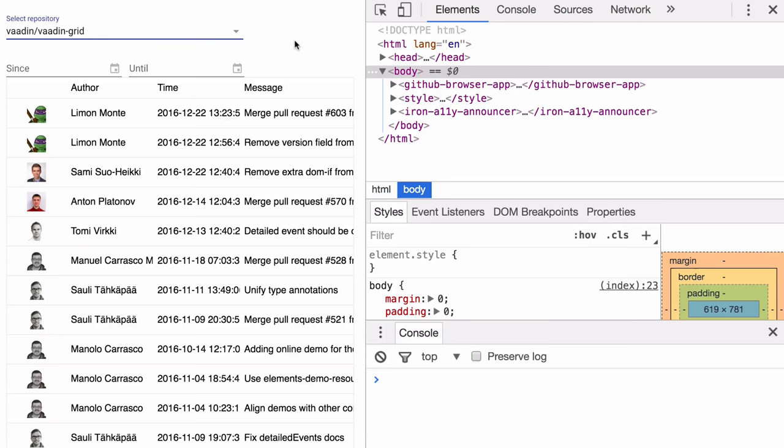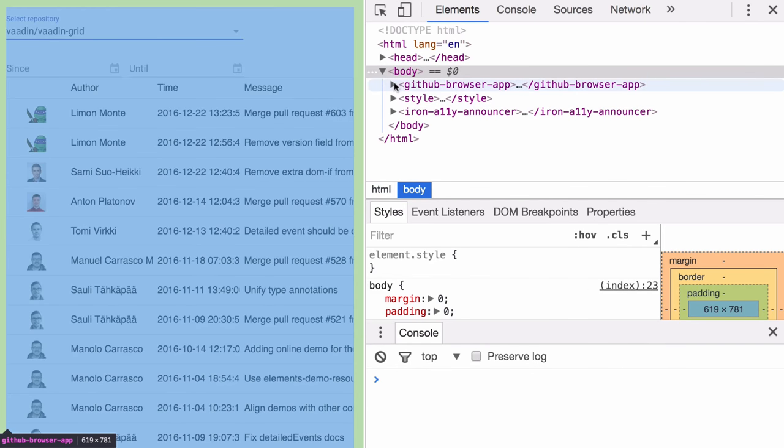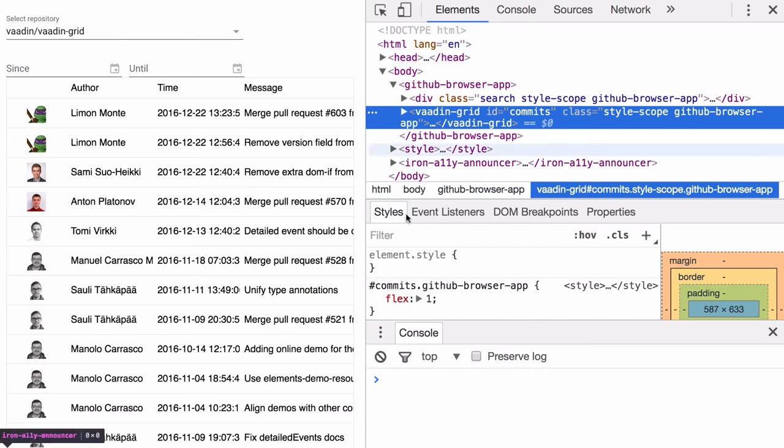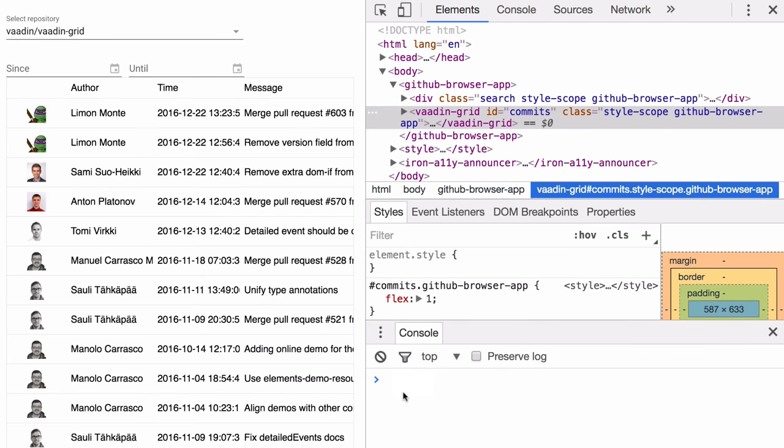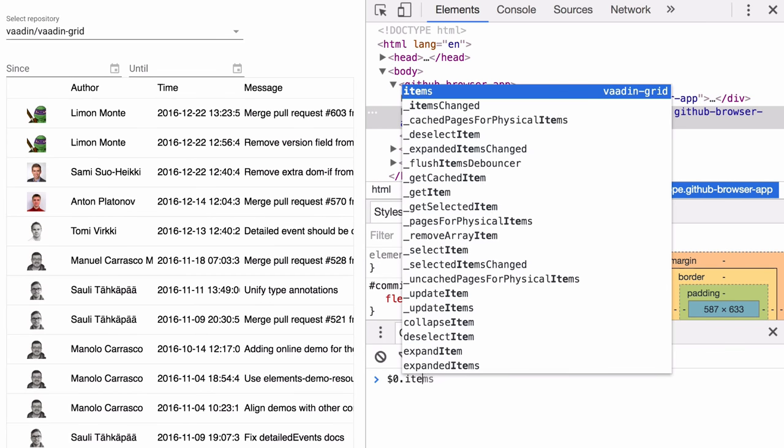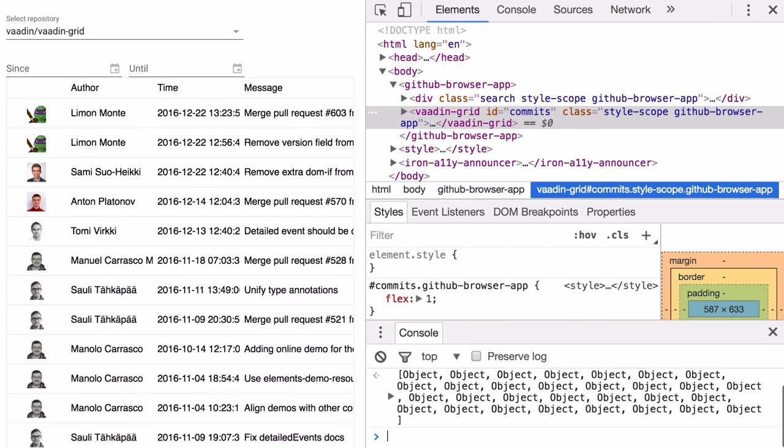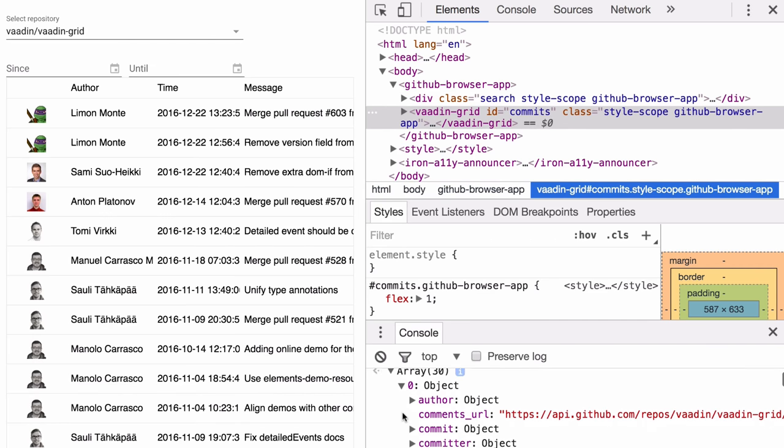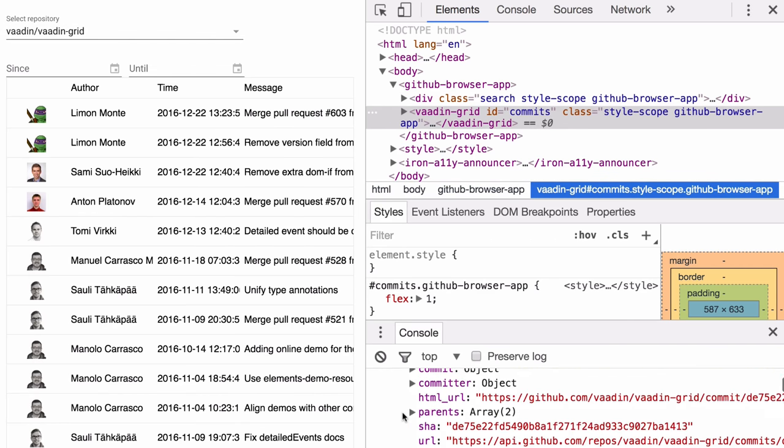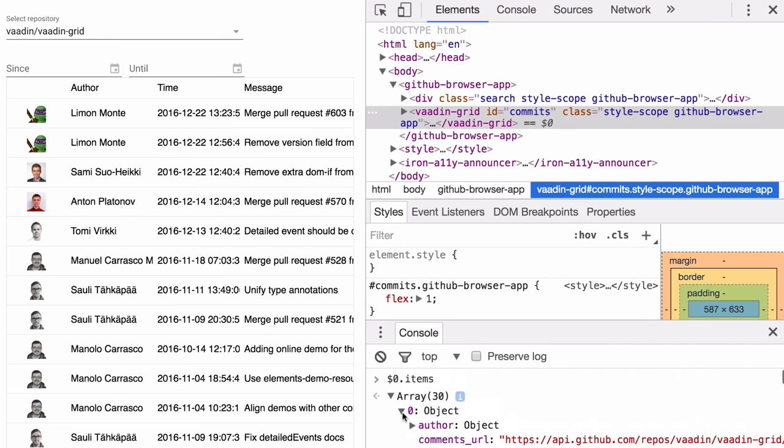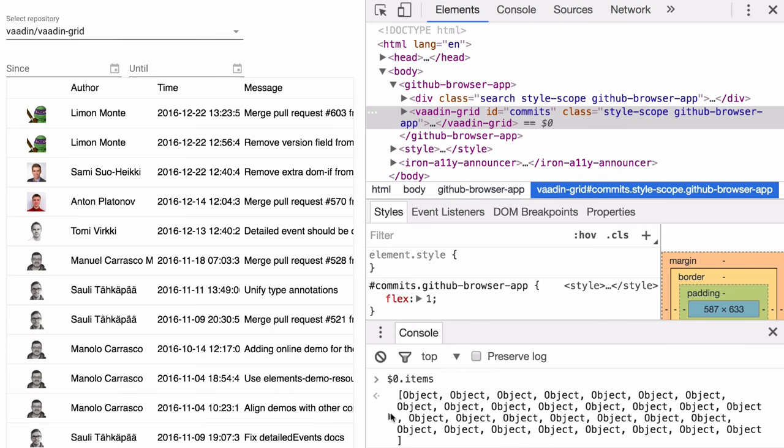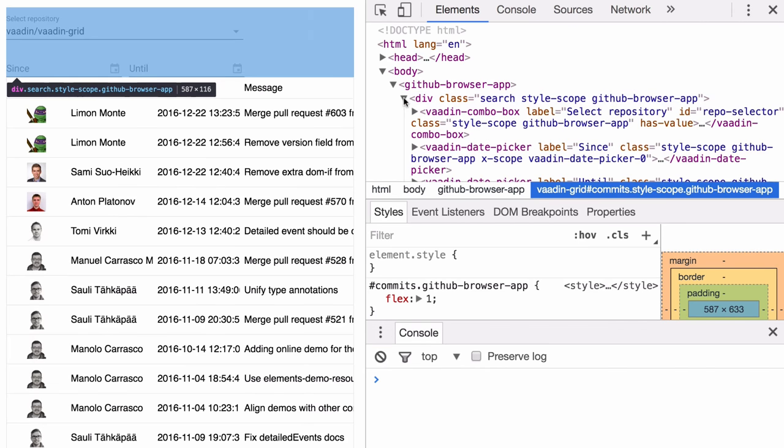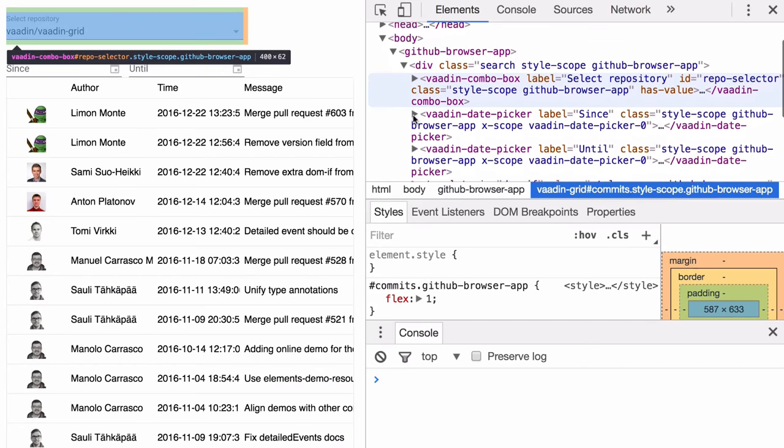So open up the DevTools and when you have the DevTools open, you can go and select any web component. Using $0, you can get a handle to it and then you can call any of the methods or read properties from the actual web component. So you can inspect the state of your running application.